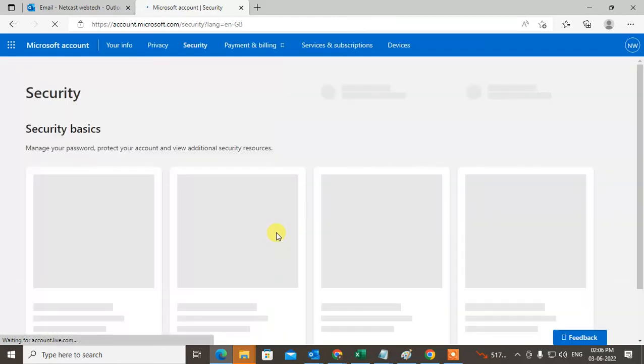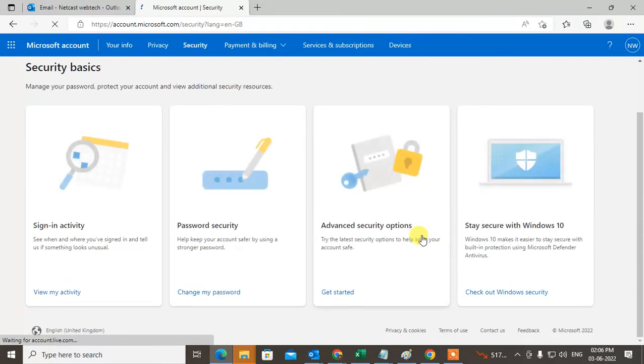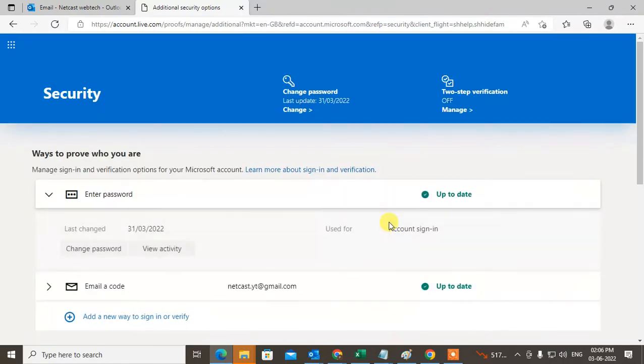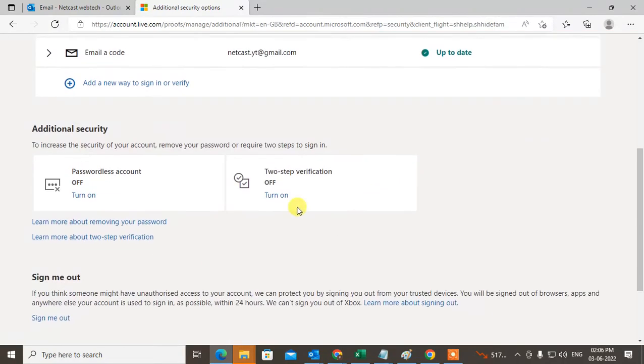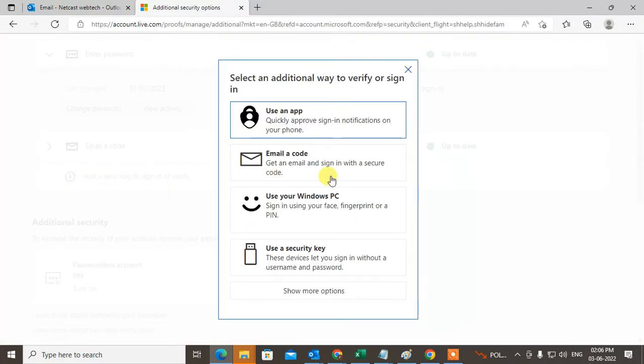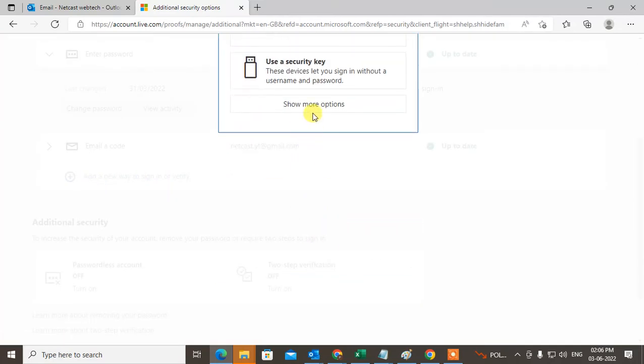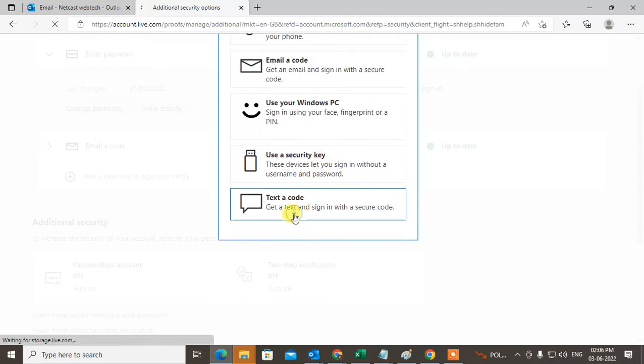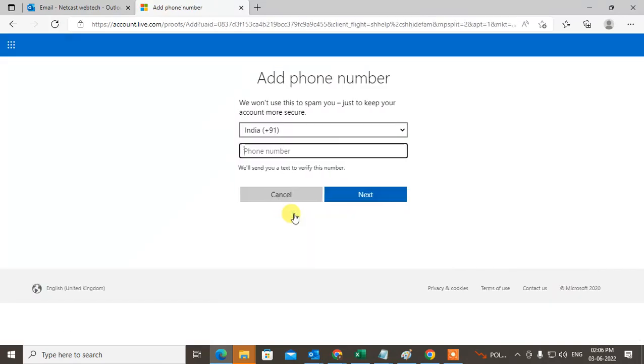After adding phone number, under Security in advanced security options, you can add two-step verification. Turn on two-step verification. You can add a new way to sign in or verify. You can add phone number from here also. If you don't have a phone number in your account, you can add phone number from here also.